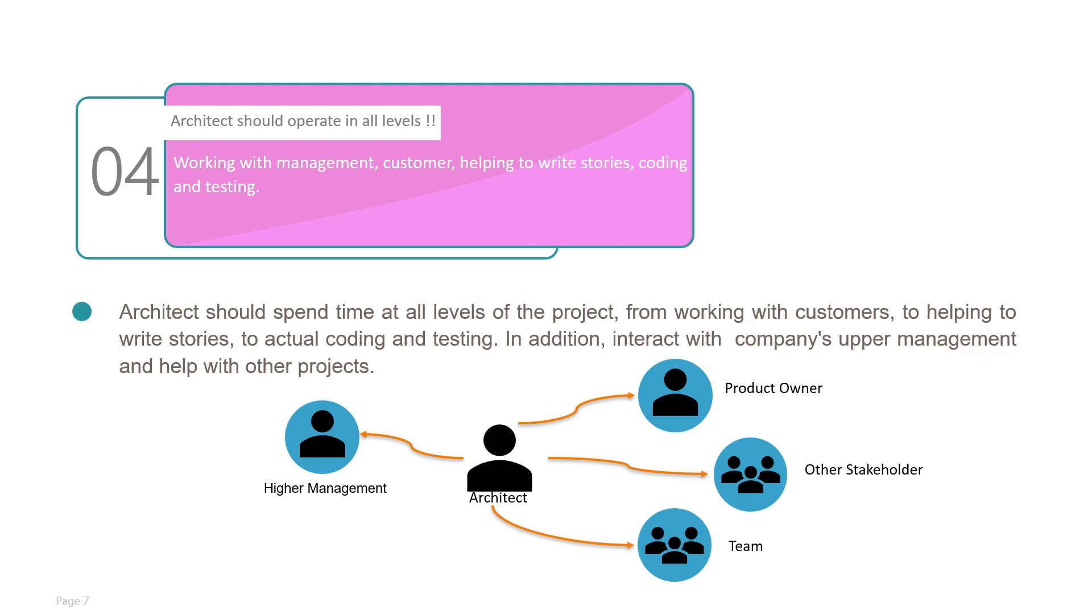Whereas they are largely consumed with the day-to-day tasks of writing and testing the software, they should also spend time at all levels of the project—from working with customers to helping to write stories to actual coding and testing. In addition, they interact with the company's upper management and help with other projects. This basically helps in understanding future work and coming up with new ideas.